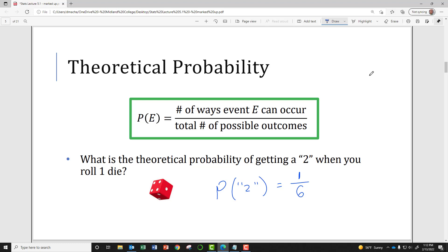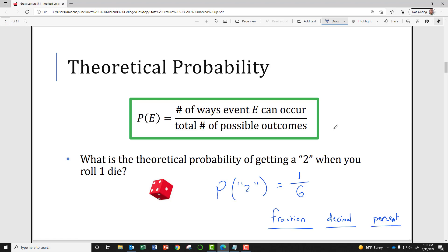When you are asked about a probability, you can report it as a fraction, a decimal, or a percent. On an open-ended test question I'll give you full credit regardless of how you report your answer — choose whatever you're most comfortable with. But on a multiple-choice question, all the answer choices will be in one format — all fractions, all decimals, or all percents — so you need to be able to convert freely between those three.